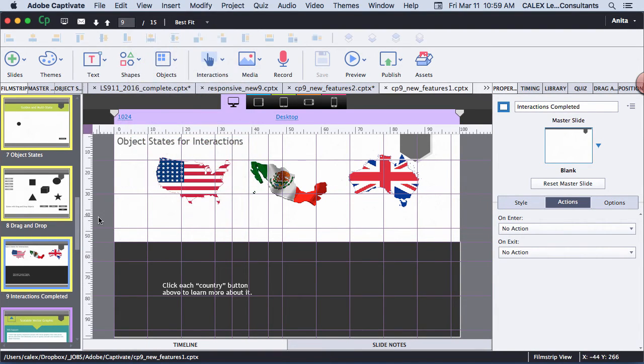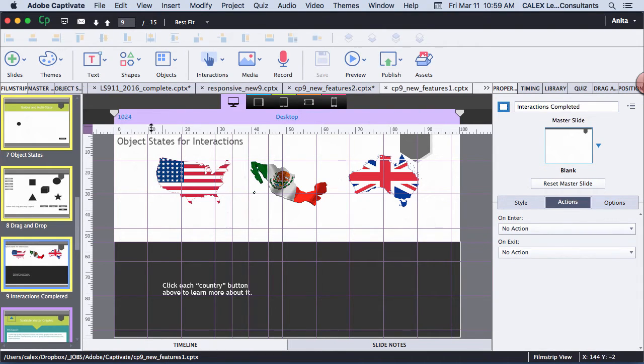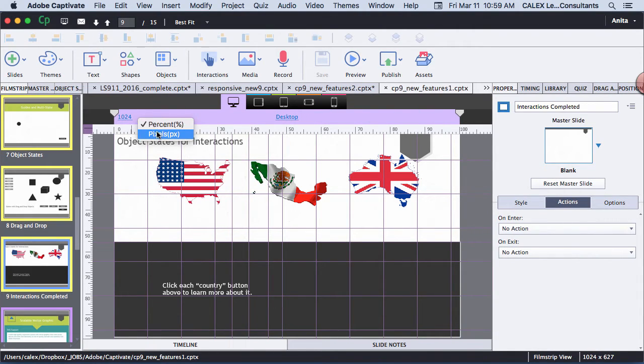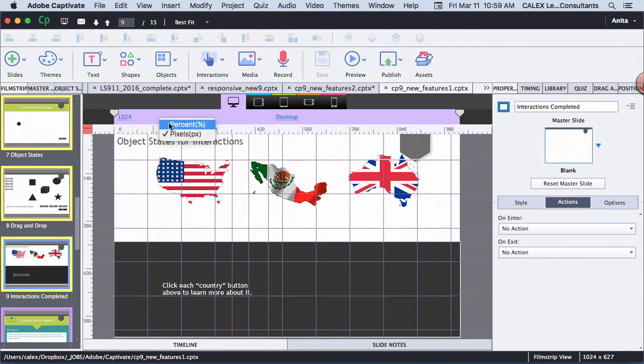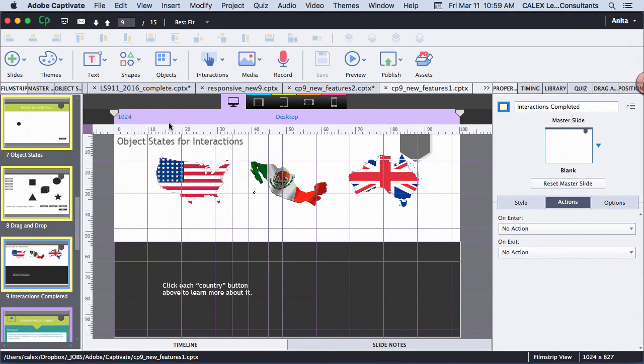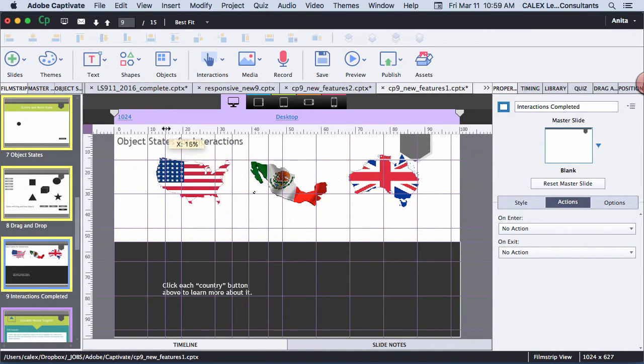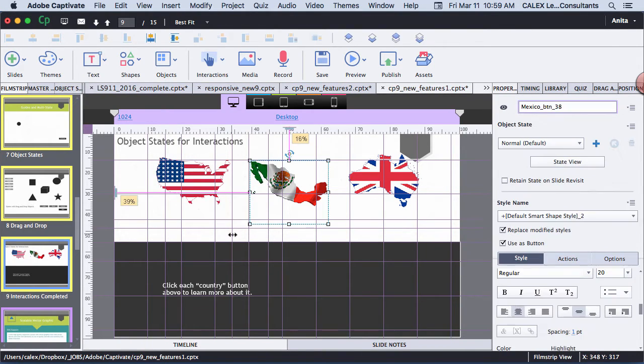Since this is a responsive project, I can right-click on my ruler and I can change from percent to pixels or pixels to percent. I can also double-click and get a new guide, double-click on the ruler and get a new guide.